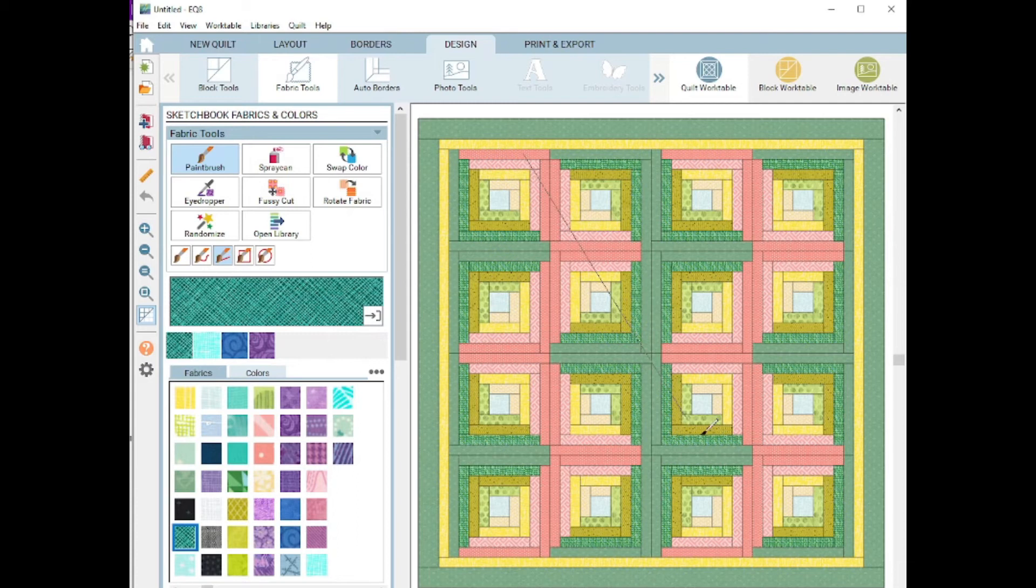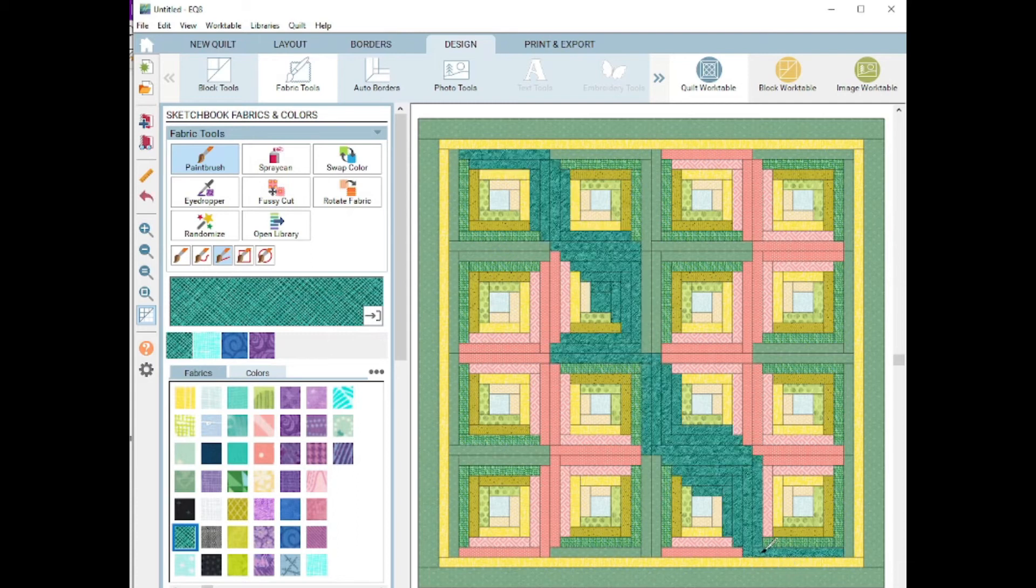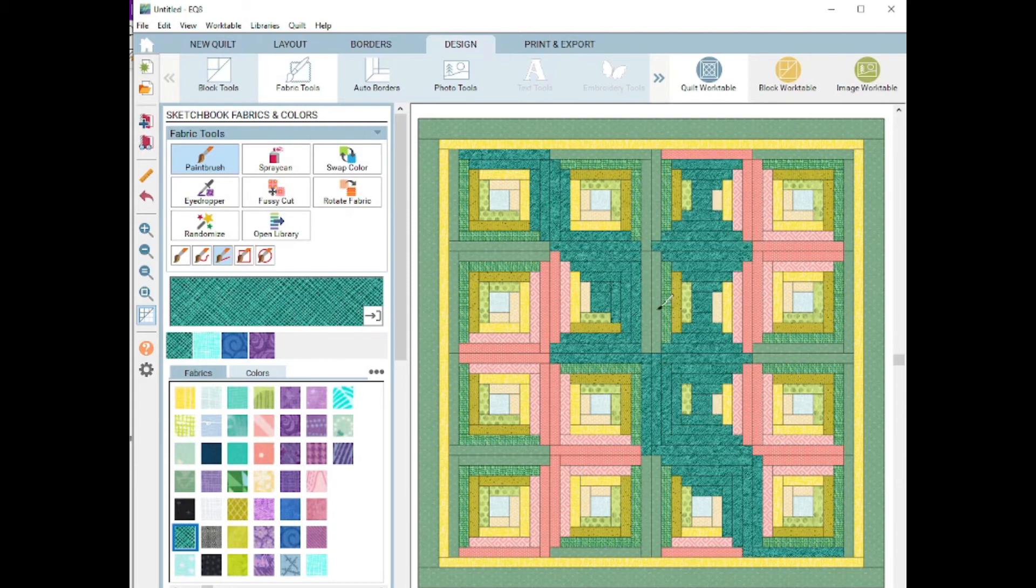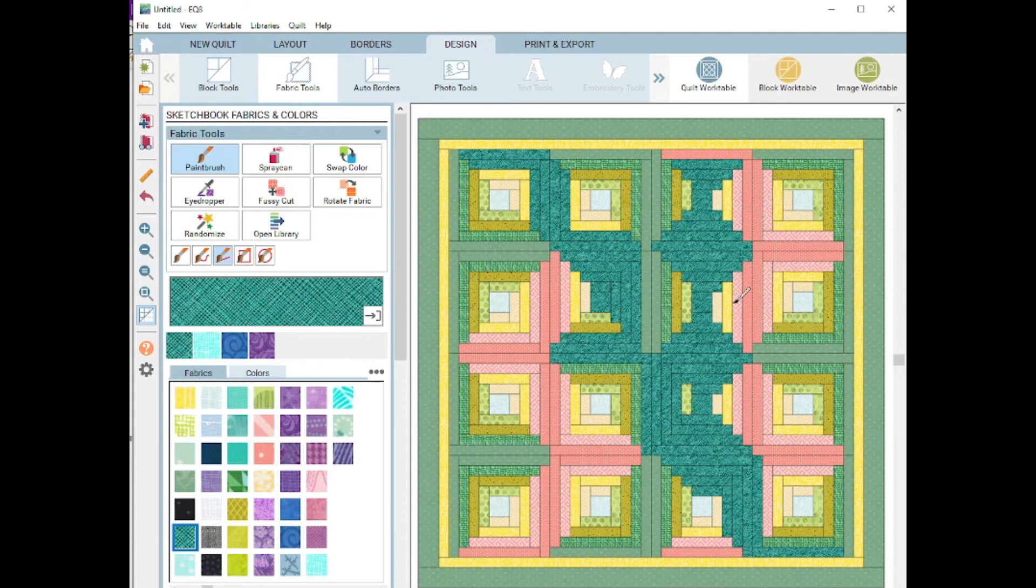If I go just diagonal across this way and let go, it's going to only color the patches that that line went over. You notice the line didn't go over these two patches, so it didn't color them. I can go straight down and you notice it didn't get the side ones here, because my line didn't go over it.